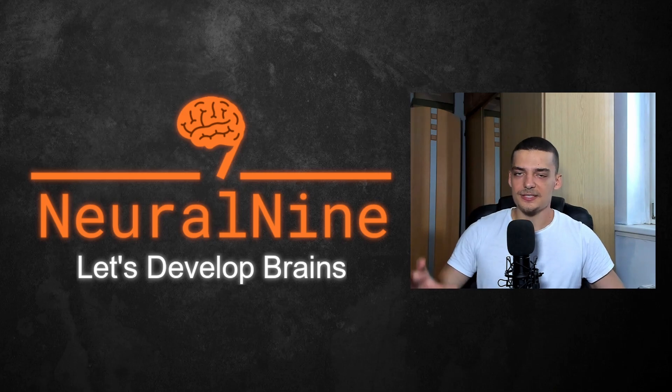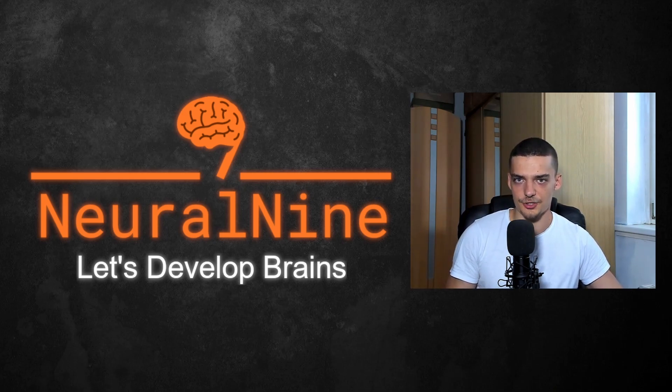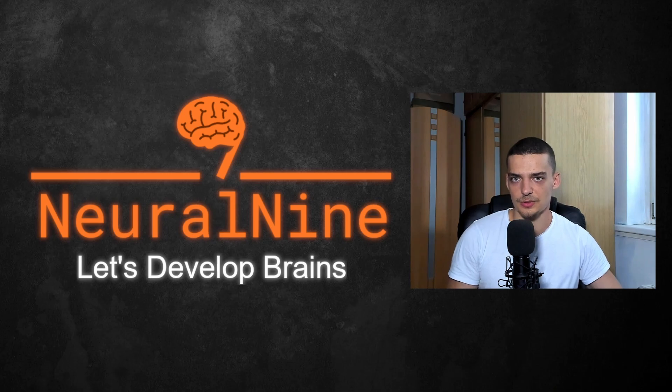But this is what we're going to learn about today, how to generate universally unique identifiers in Python. So let us get right into it.